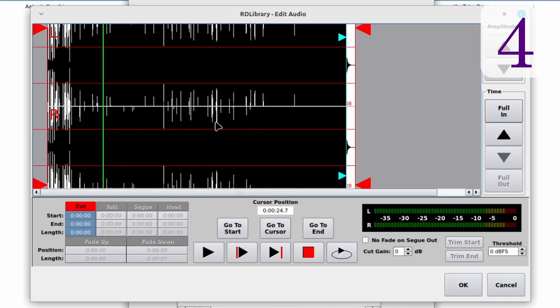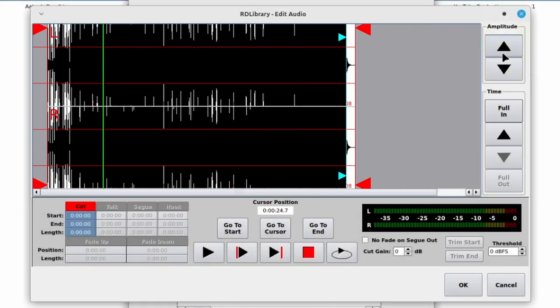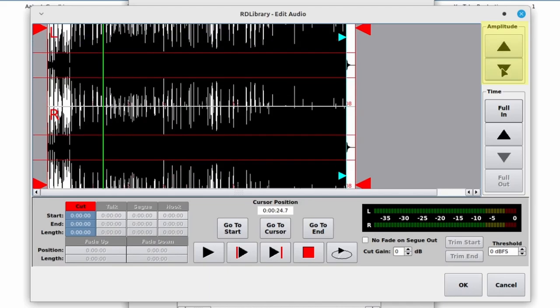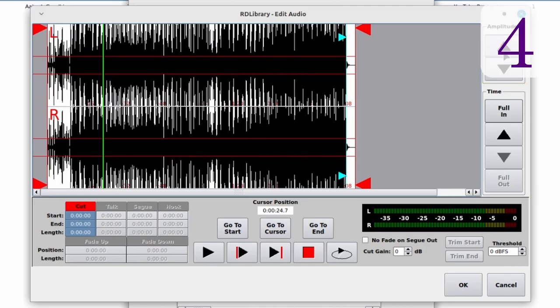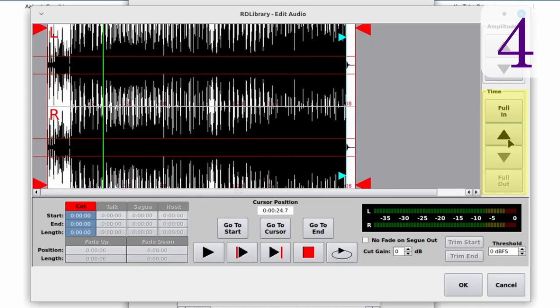The next thing that has changed is within RD Library — the edit marker window has been completely reworked. Here's the waveform; the markers are shown by color-coded bars with arrows. These are the amplitude zoom buttons — they zoom the amplitude view in and out but do not actually change the amplitude of the song. These buttons zoom the timeline in and out; you can zoom full in, full out, or in steps.